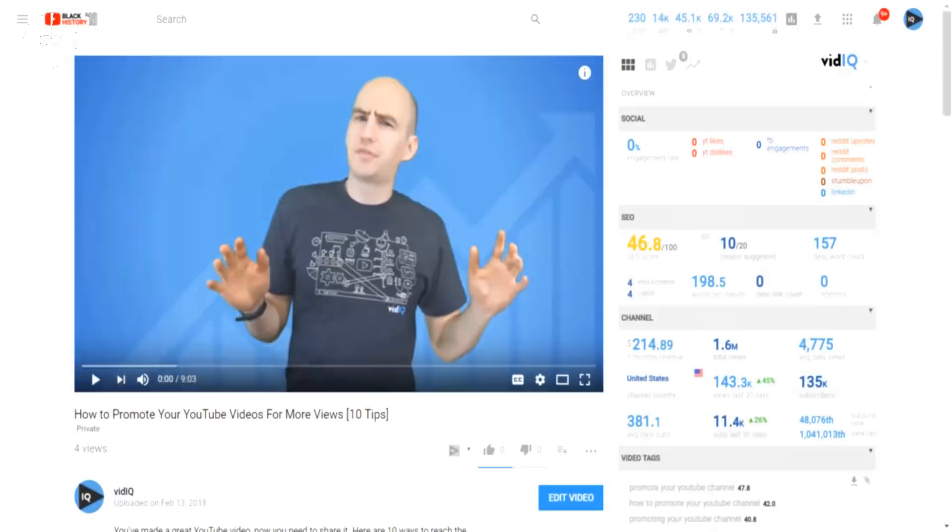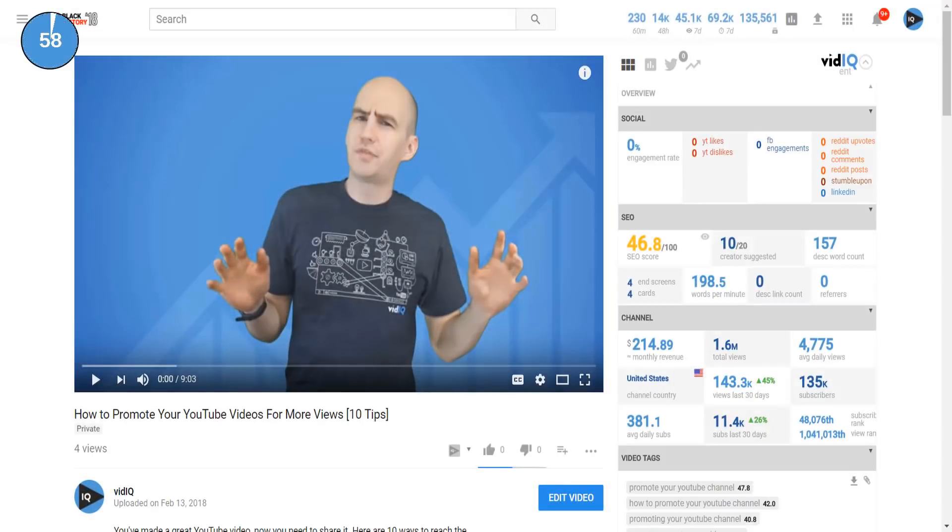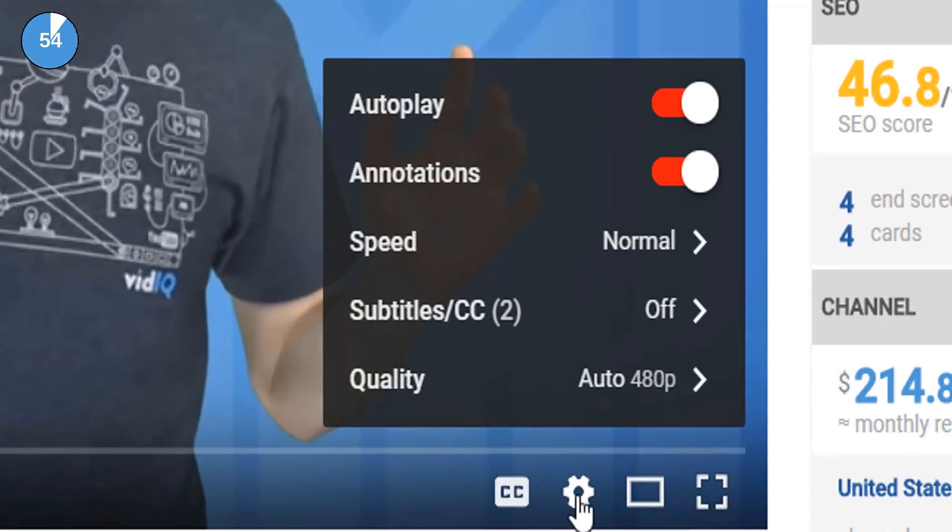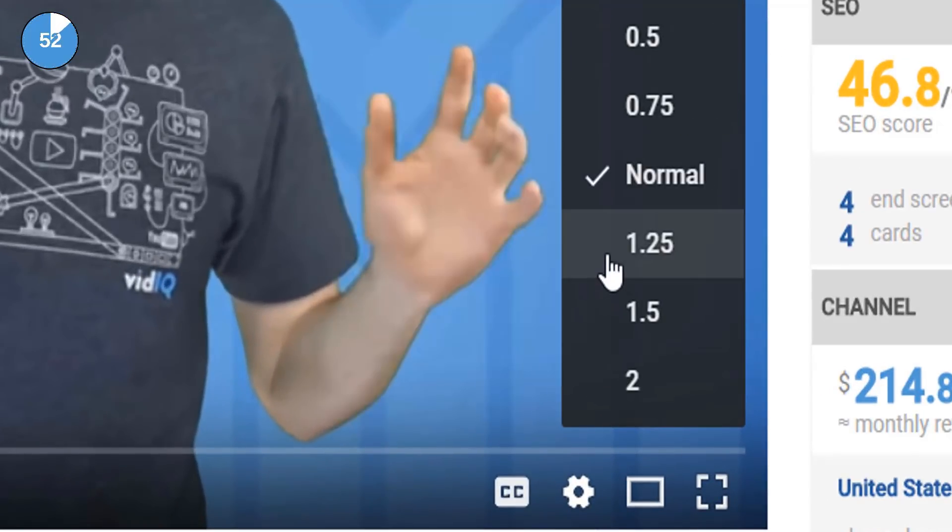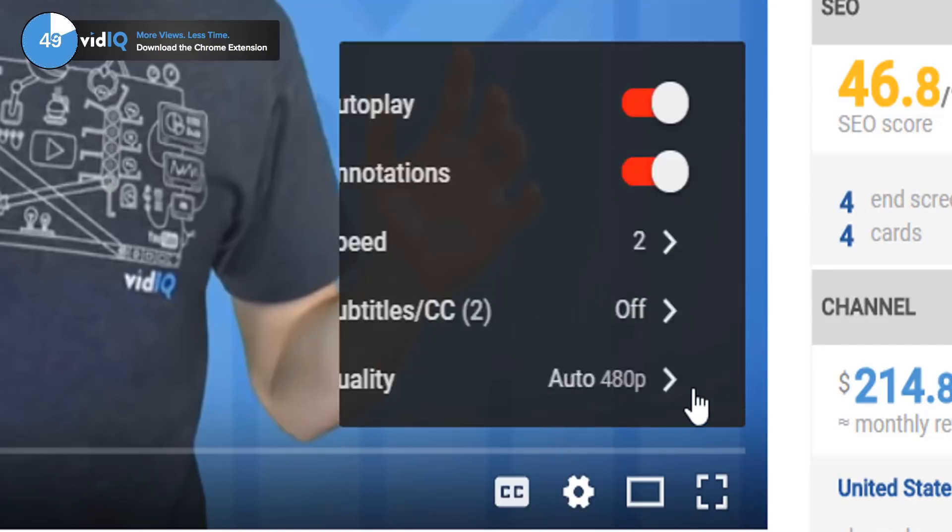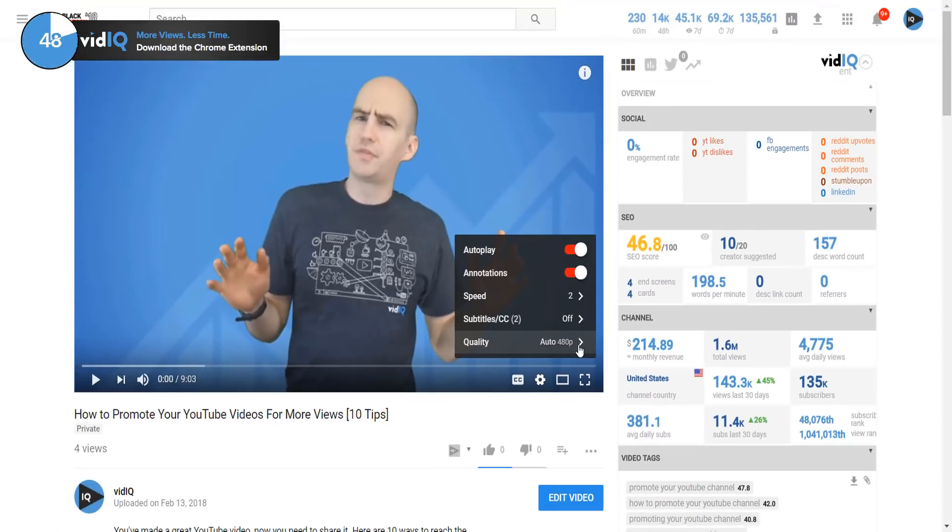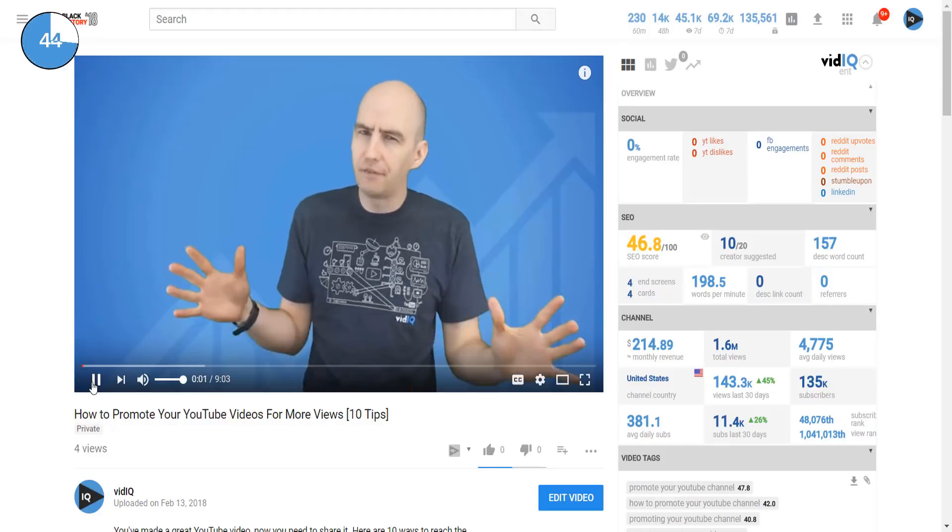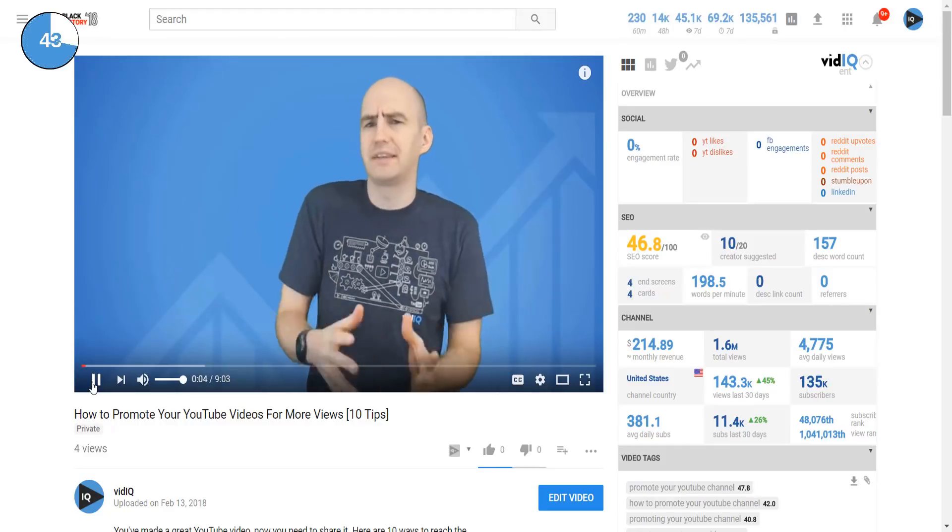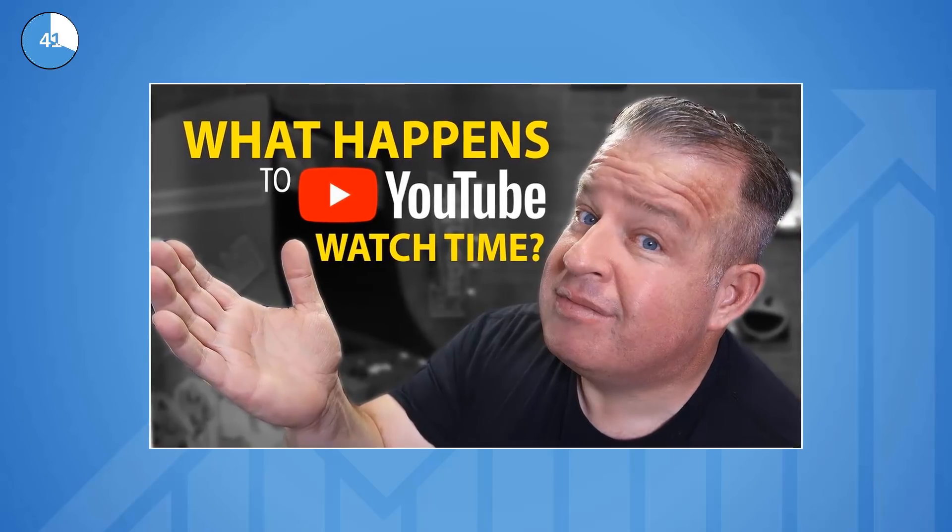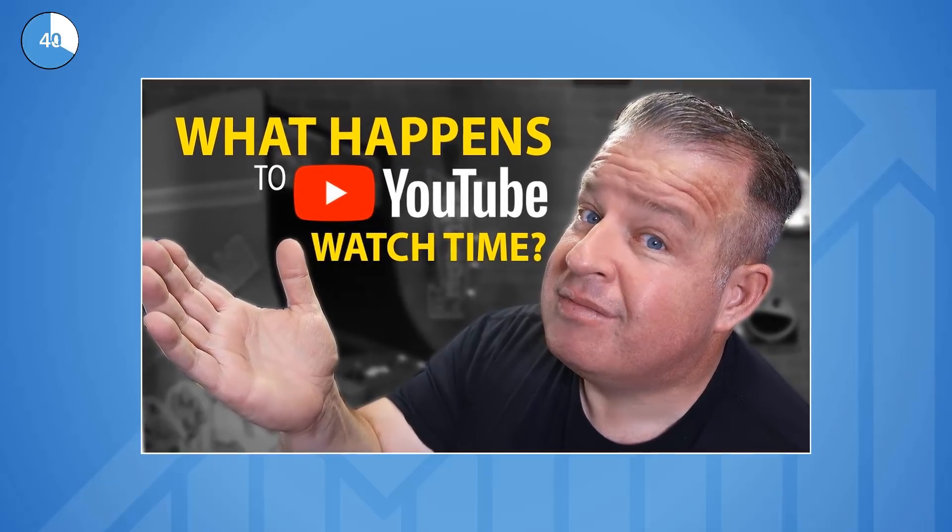As you should already know if you watch our 60 second series on a regular basis, you can increase the playback speed of videos to double speed. But this raises an interesting question, does playback speed affect watch time? Or to put it another way, does watching a 10 minute video at double speed give you 10 minutes or 5 minutes of watch time?